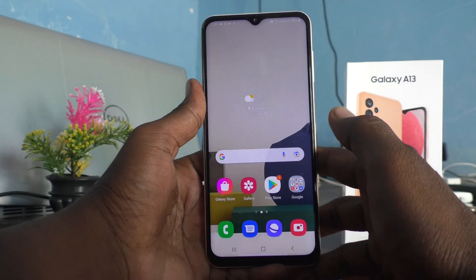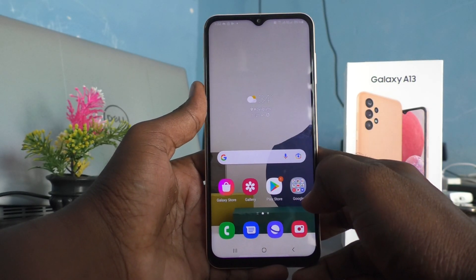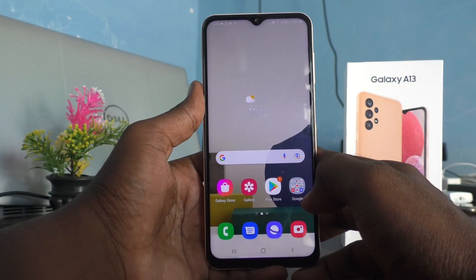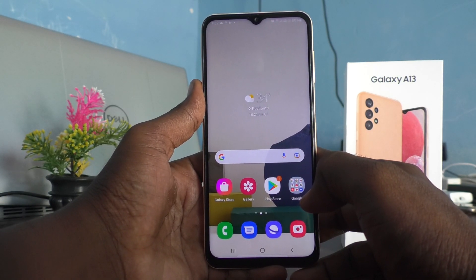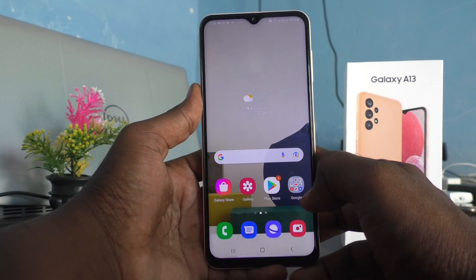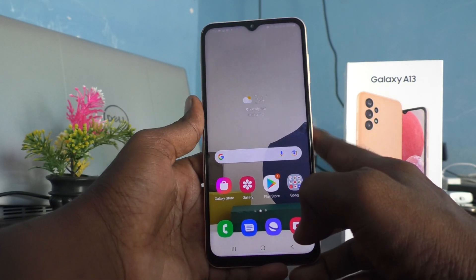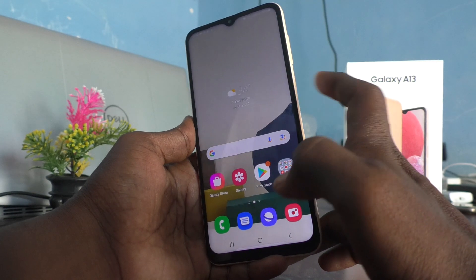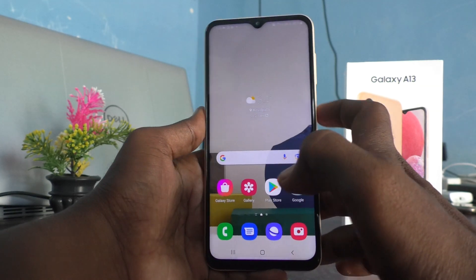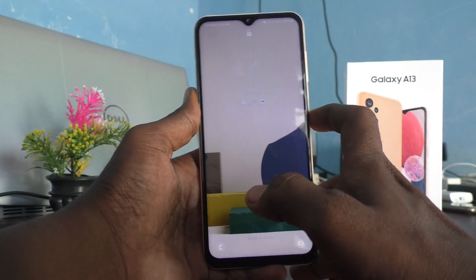Hi friends, this is Five Minutes Talk YouTube channel. Here is the Samsung Galaxy A13 smartphone. In this video, we will learn how you can make wallpapers change automatically on the lock screen of your Samsung Galaxy A13 — when you press the lock screen button each time, there will be a changing wallpaper, but you have to set it up.